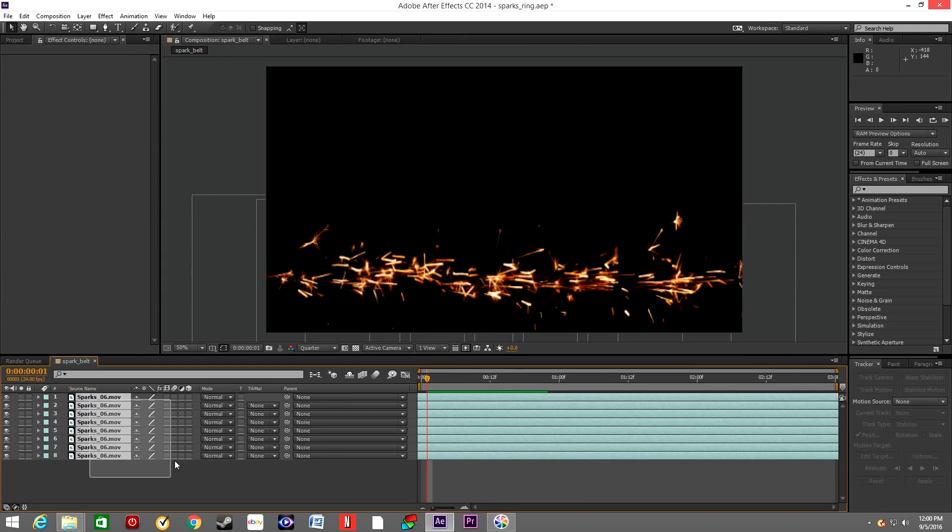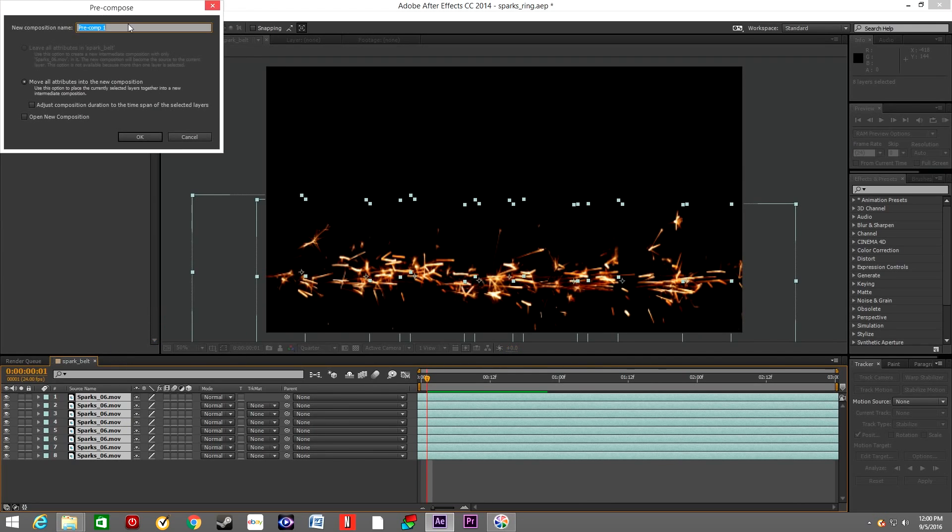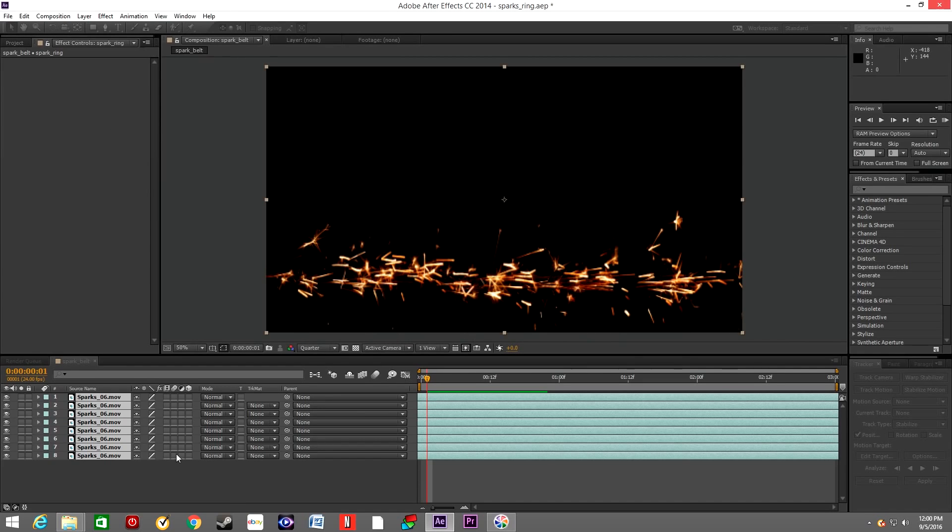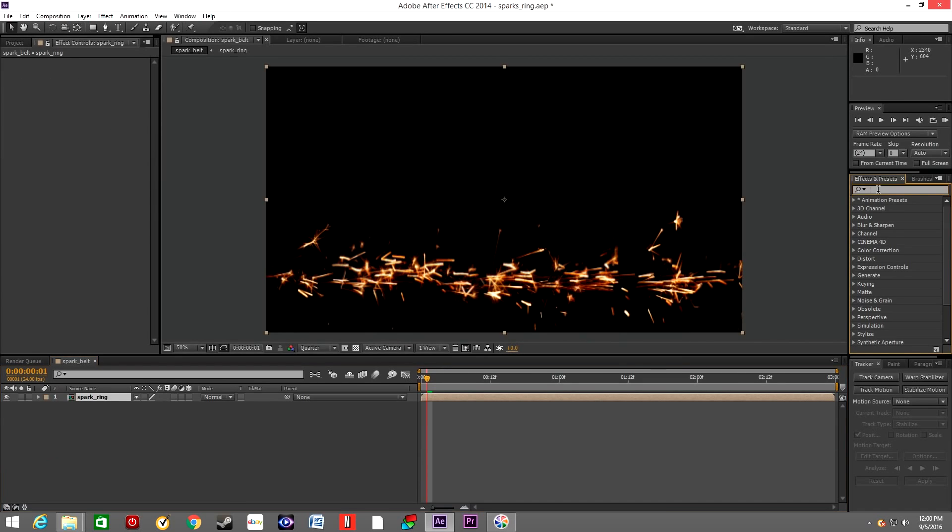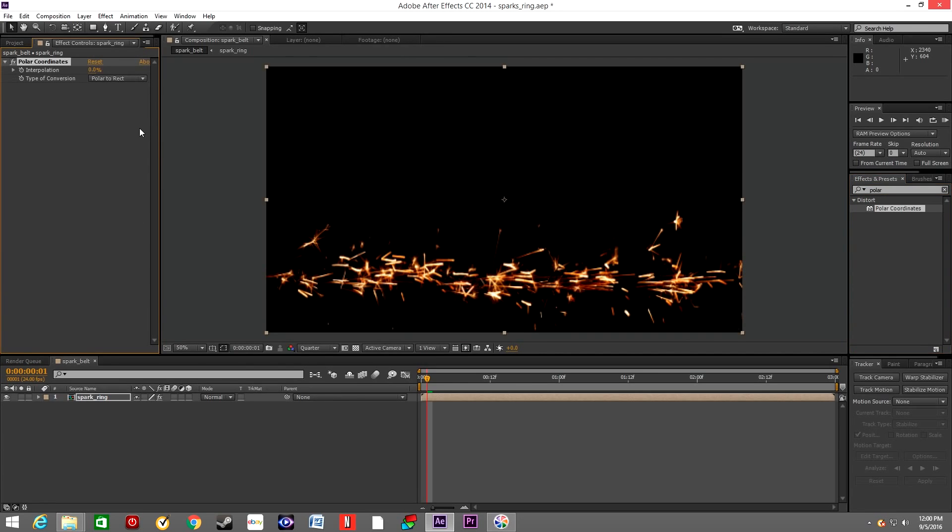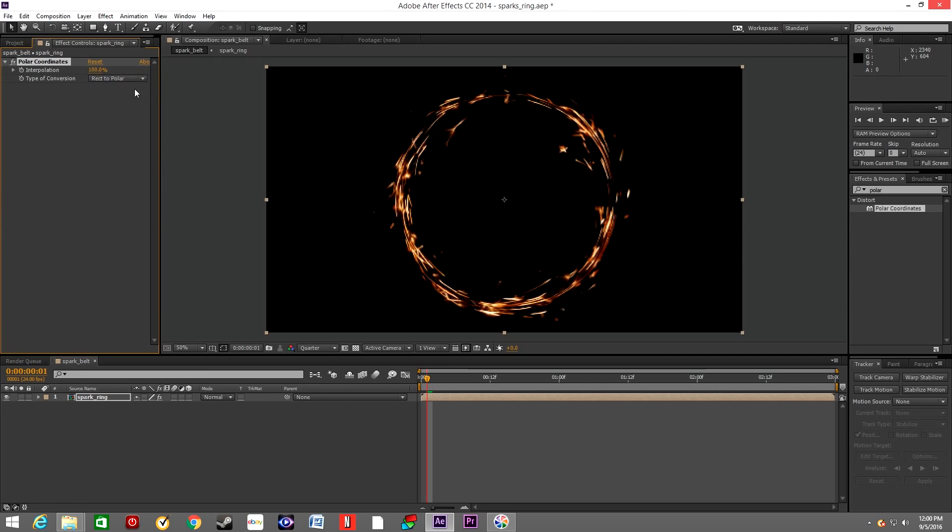Once we create the belt, we will select all the layers and we will pre-compose them. We're going to name it Spark Ring because that's essentially what we are creating. In effects, we will type Polar and we'll grab Polar Coordinates and drop it onto Spark Ring. Now in Interpolation we will type 100%, and under Type of Conversion we'll choose Rect to Polar.